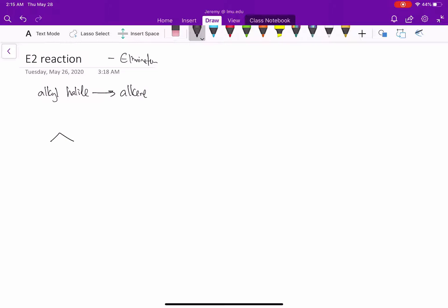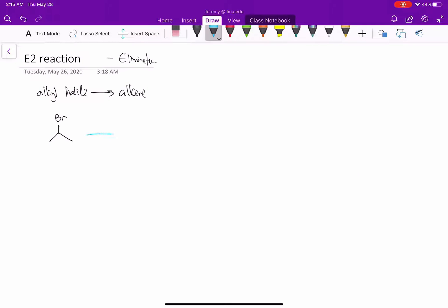Let's look at an example here. We'll start with a simple alkyl halide. To get this reaction to go, we're going to treat an alkyl halide with some base. It turns out there are four main bases we will use. Sodium or potassium hydroxide. Sodium or potassium methoxide, NaOMe.